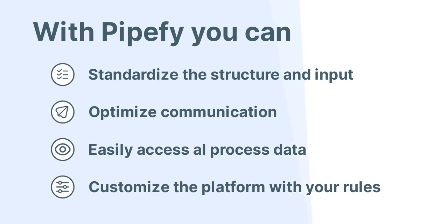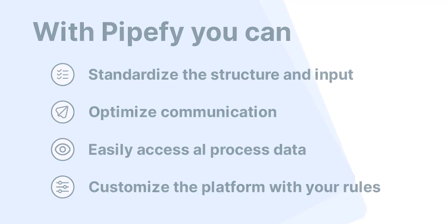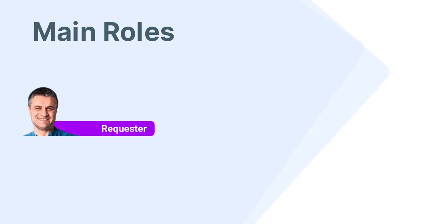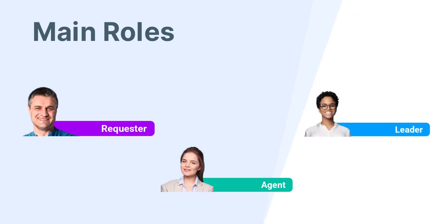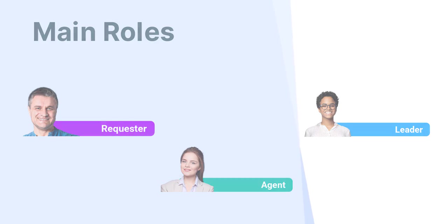Inside Pipefy, we can identify three main roles for a customer service operation: requesters which are our customers, agents that represent our customer service analysts, and leaders responsible for the operation. Let's dive deeper into these three roles in this example.